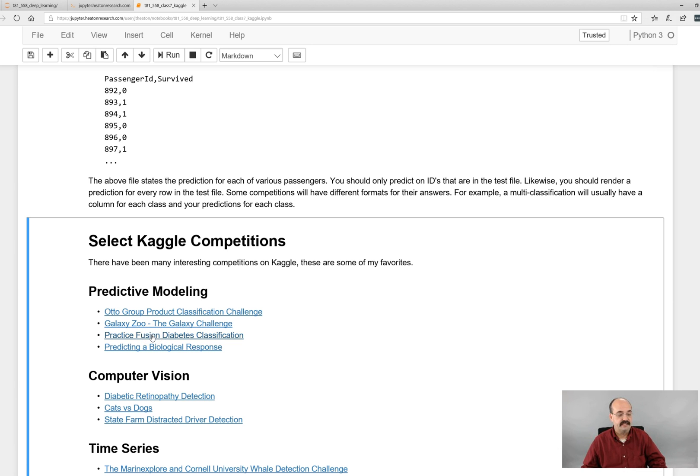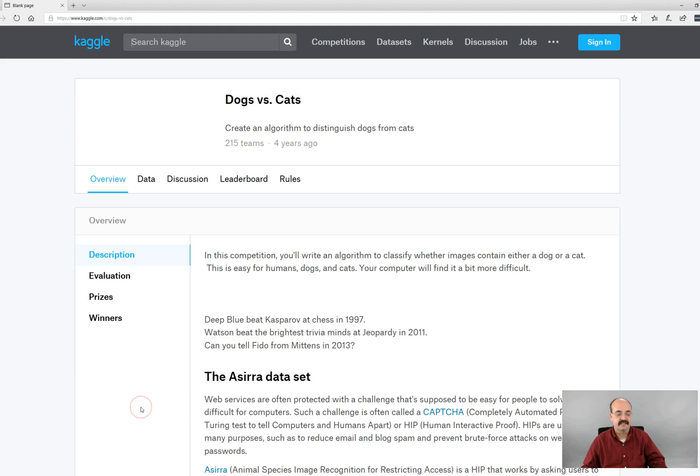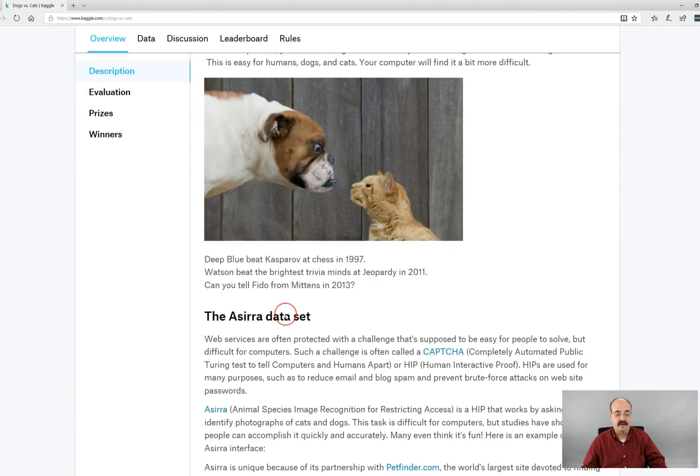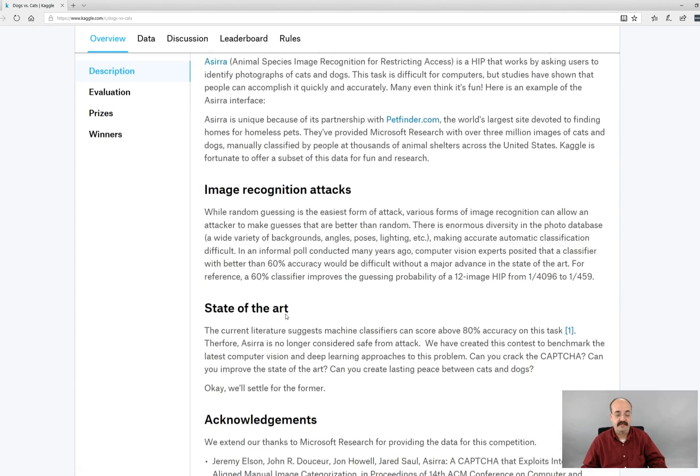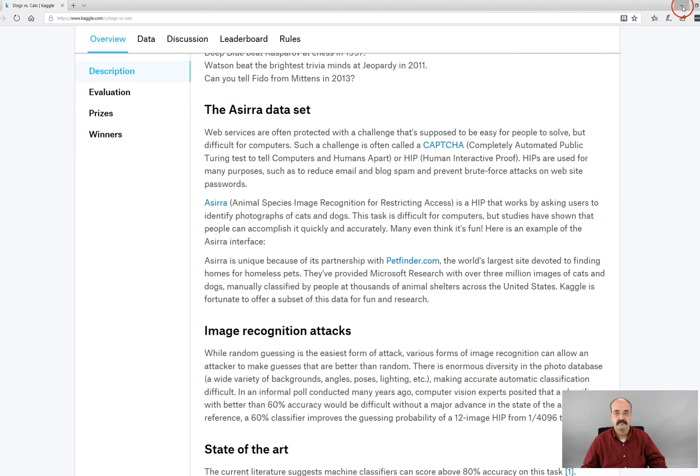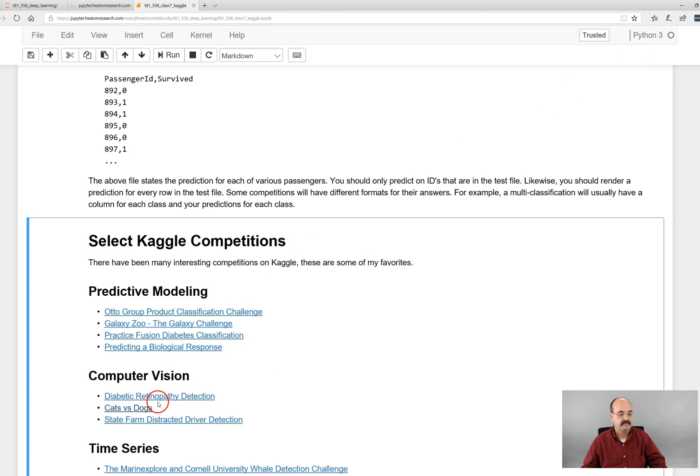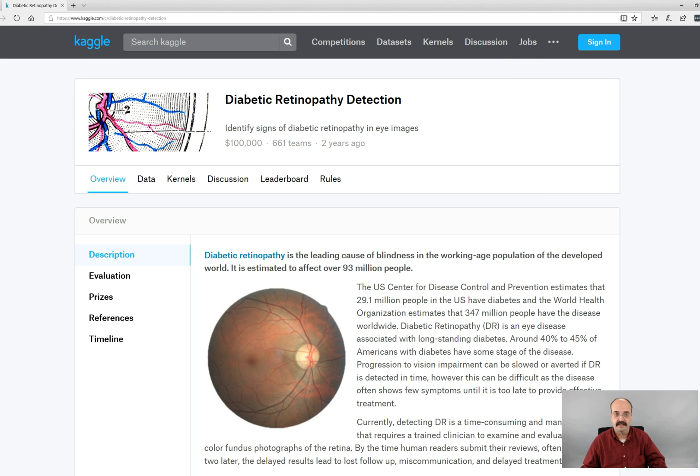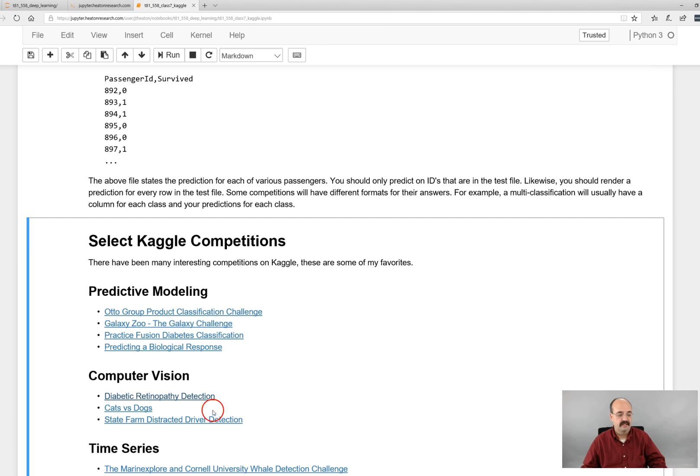There are quite a few image recognition ones, the Galaxy Zoo for example. There is the, this was a pretty funny one, cats versus dogs. Can you tell the difference between a picture of a cat and a dog? Can your machine learning algorithm do that? The diabetic retinopathy was pretty interesting. Can you detect if this person has diabetes from a retinopathy? Life insurance companies like I work for would be very interested in perfecting that technology.